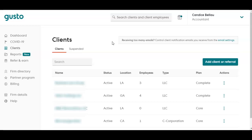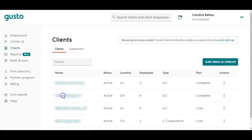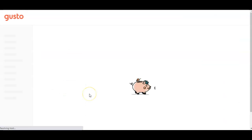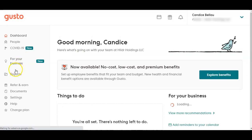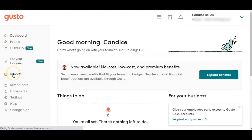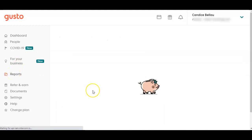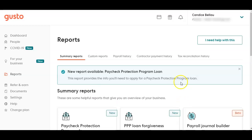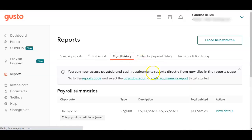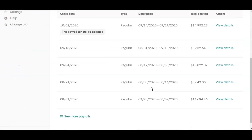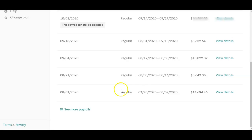Go to your client list and click on the client that you want to fix the prior payrolls for. From there, go to Reports, then Payroll History, and find the prior payrolls that did not integrate properly.